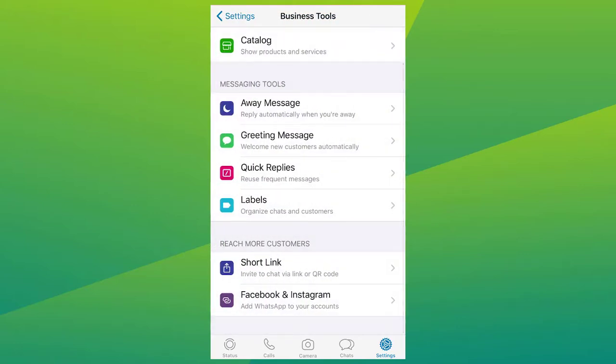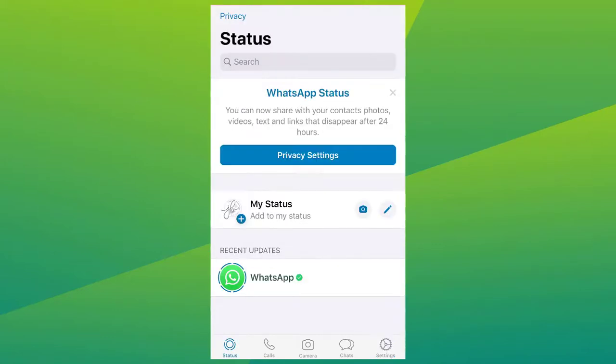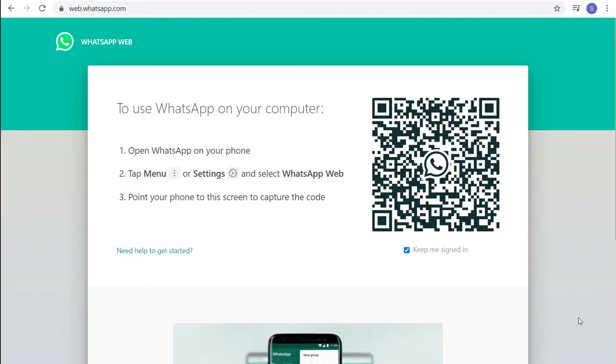And if you want to use WhatsApp Business App and you don't want to spend most of your time on your phone, you can easily use WhatsApp Business App on your computer. You can install it on your PC or just go to the WhatsApp Web URL and continue to communicate with your customers. It's quick and easy. Let me show you how.